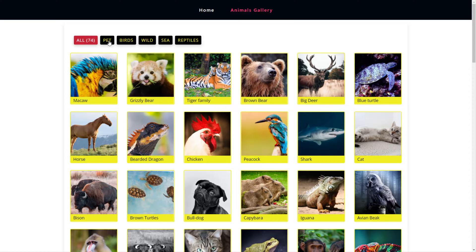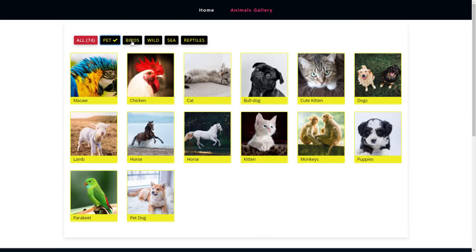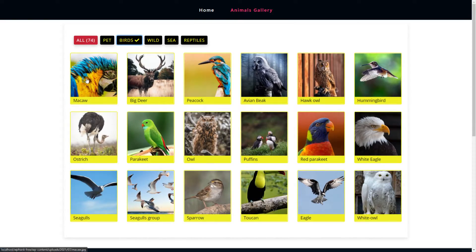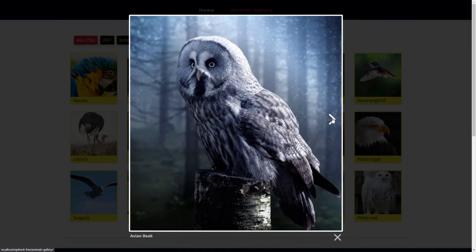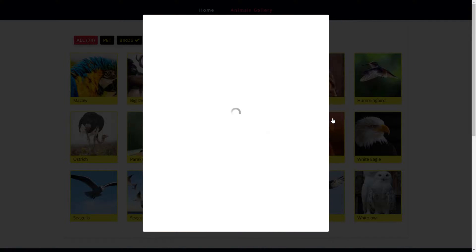In this video tutorial, we will teach you how to make a filterable gallery and publish it on your website. Follow the three simple steps to create a filter gallery.